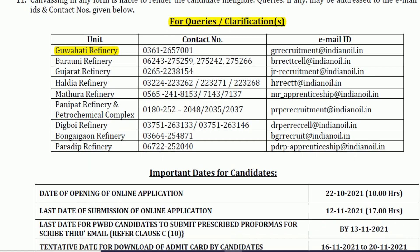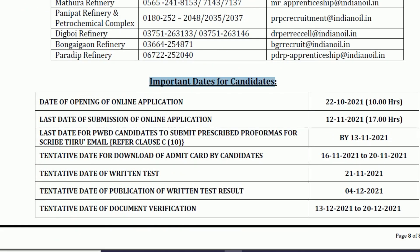Online applications started from 22nd October 2021. The last date for submission of applications is 12th November 2021. The tentative date for downloading the admit card is 16th to 20th November, and the written test will be held on 21st November 2021.